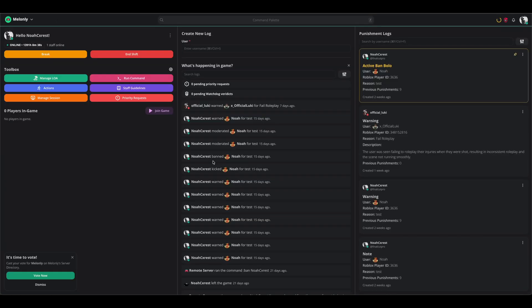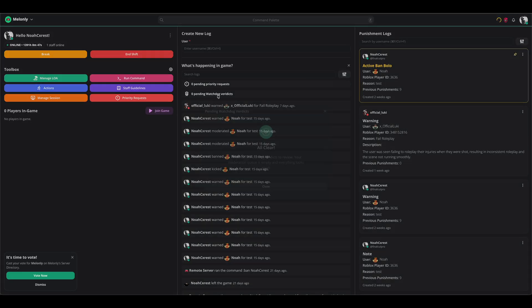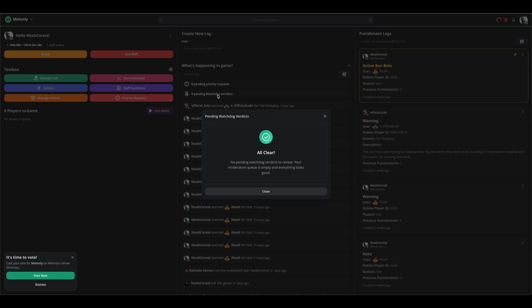As you can see, below the pending priority requests, I have a button that says zero pending Watchdog verdicts. If there were Watchdog verdicts, they would appear in this modal. It gives you options to accept the verdict, deny the verdict, bring the user, teleport the user to you, or want them. It also gives you the option to deny verdicts if you're not happy with it.